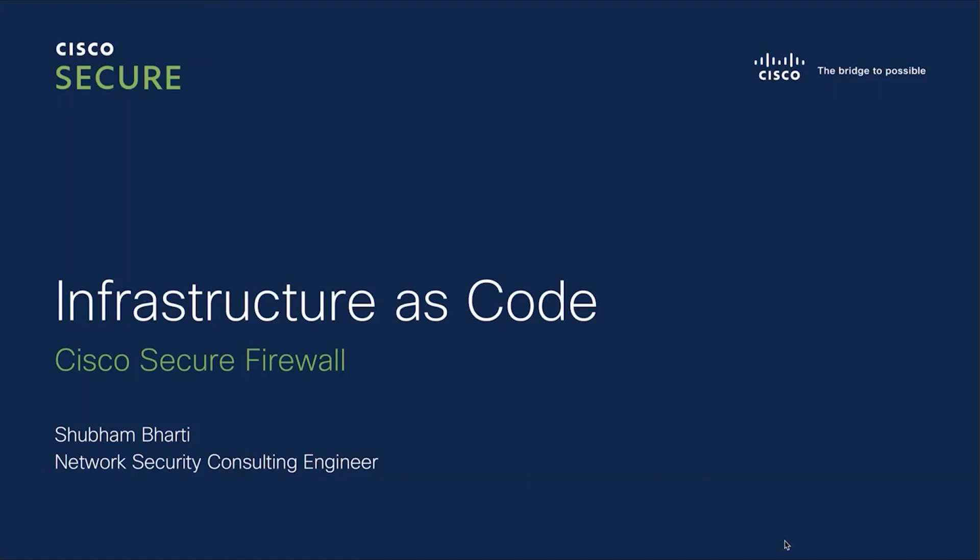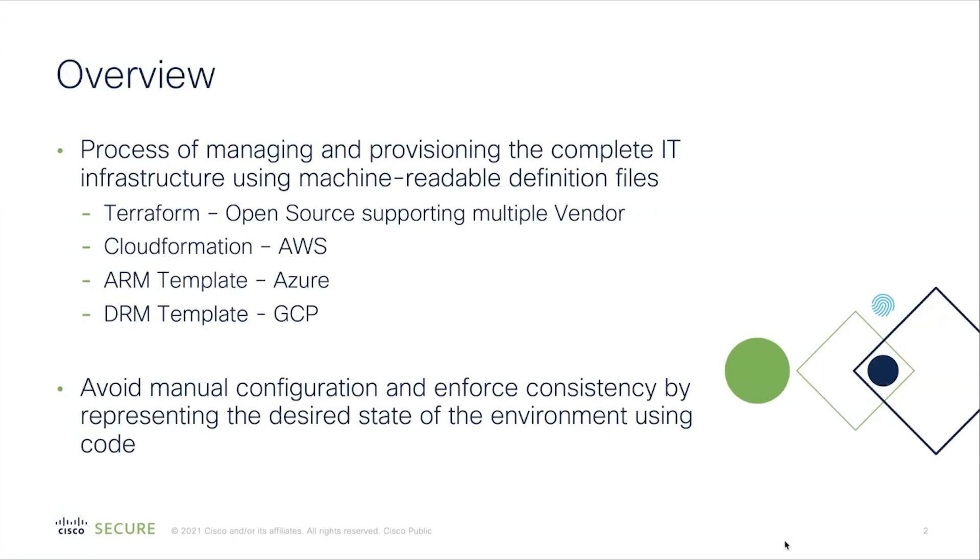In today's video, I will demonstrate how to consume Cisco-provided IaC templates in your journey towards cloud automation. So what is Infrastructure as Code? It's a process of managing and provisioning the complete IT infrastructure using machine-readable definition files. There are various tools to create these machine-readable definition files.